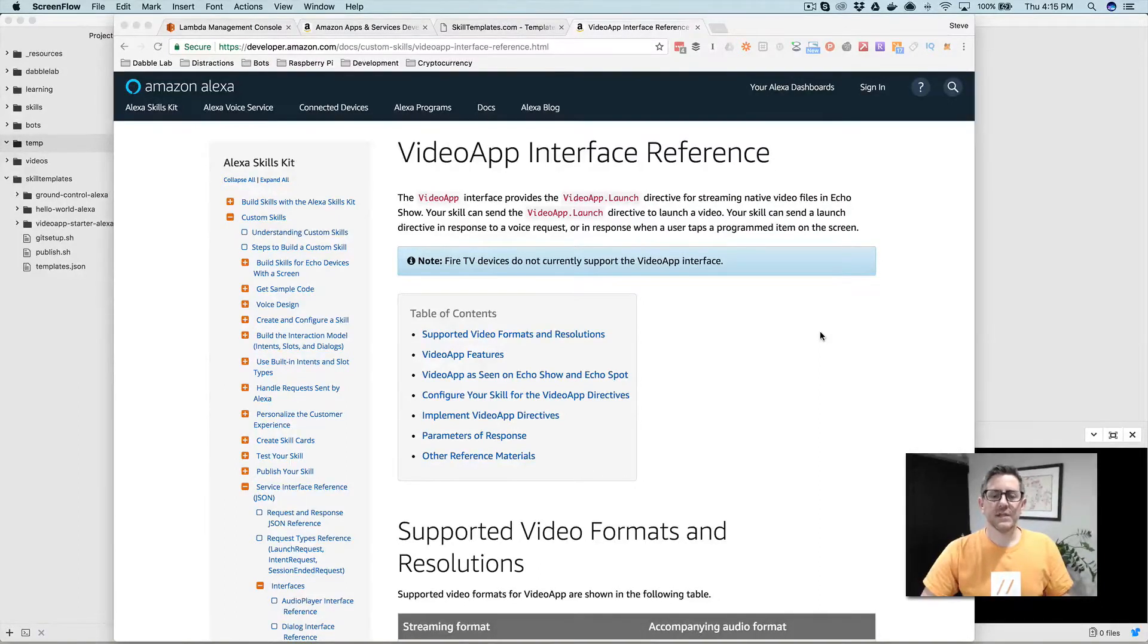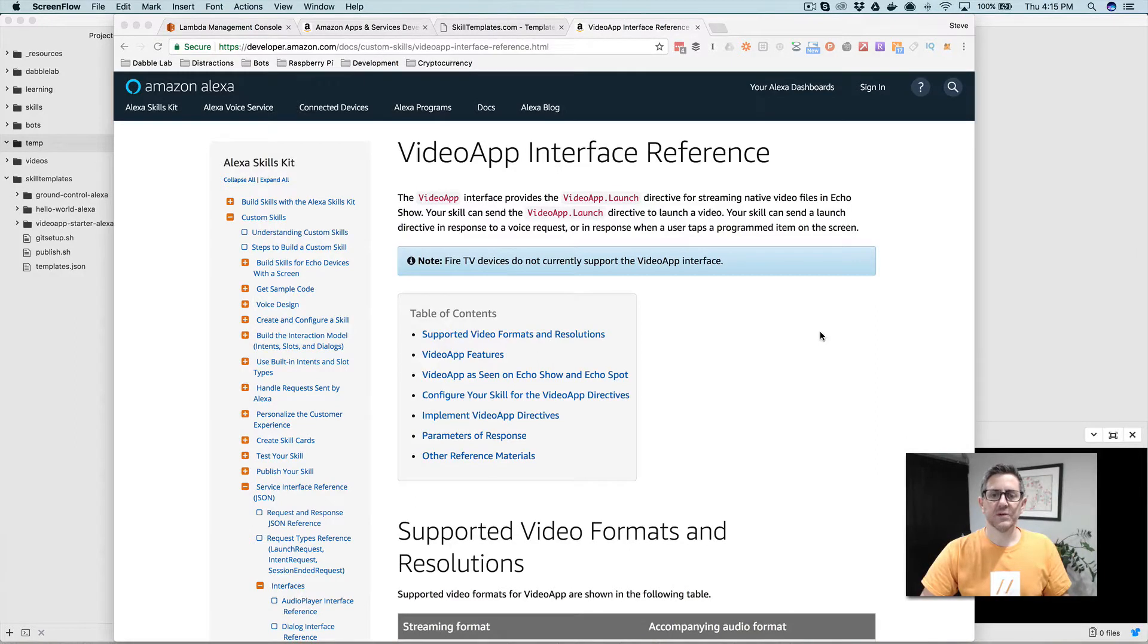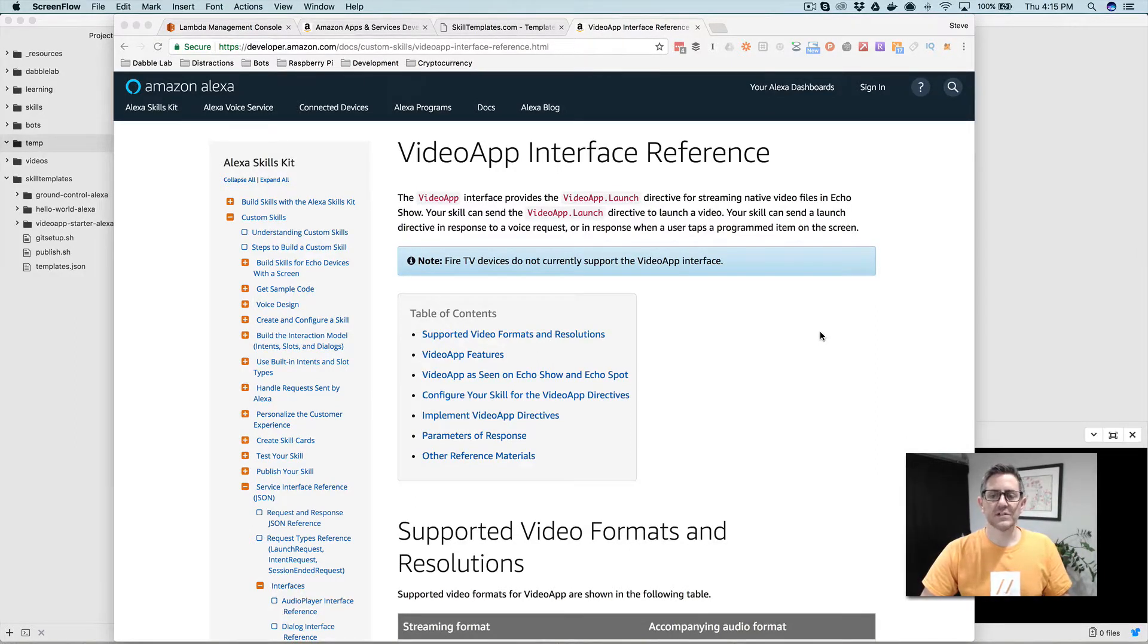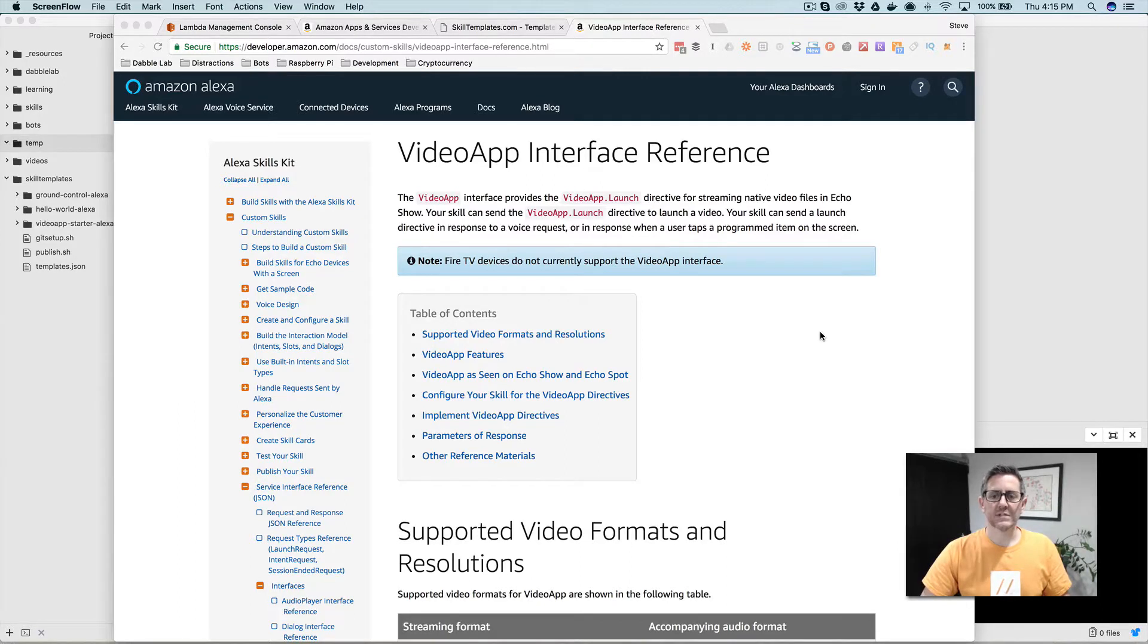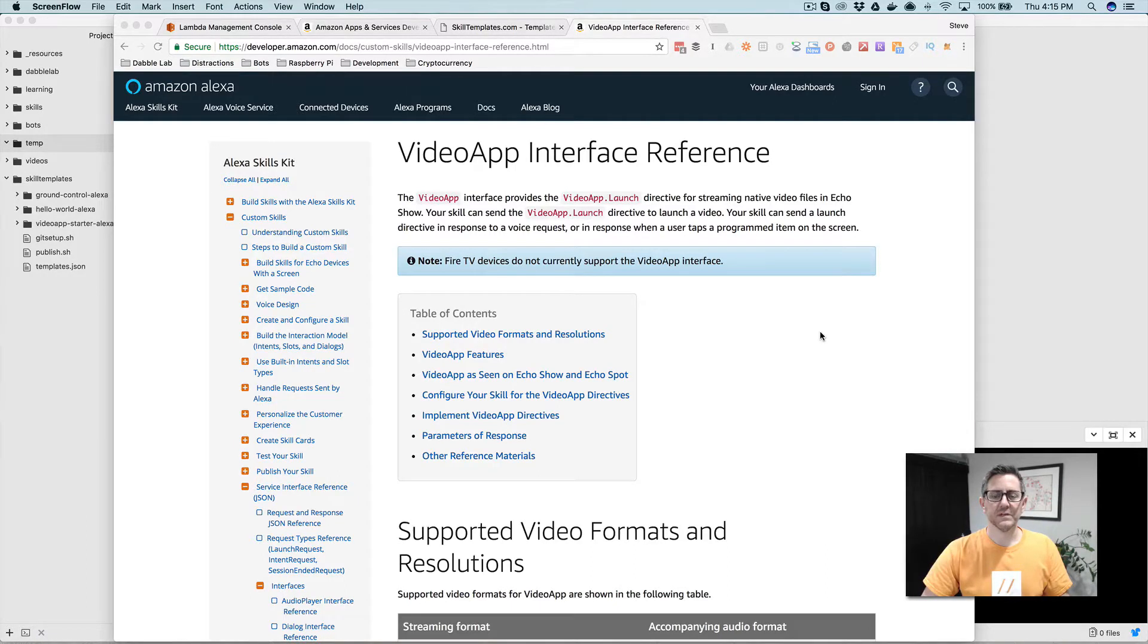Hey, this is Steve with Dabble Lab. In this video, we're going to build a skill that uses the video app interface. This would be a skill targeting either the Amazon Echo Show or the new Echo Spot. The video app interface is used to stream native video files to a skill or to the show or the dot.